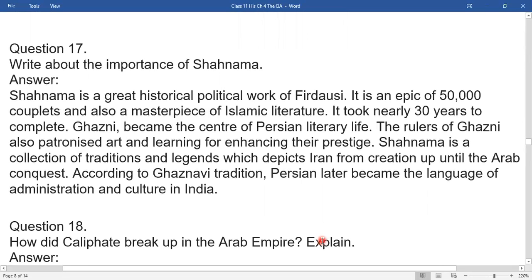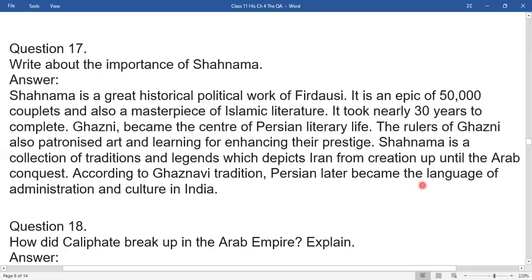Question 17: What is the importance of the Shahnama? The Shahnama is a great historical and political work of Firdausi. It is an epic of 50,000 couplets and a masterpiece of Islamic literature that took nearly 30 years to complete. Ghazna became an important center of Persian literary life. The rulers of Ghazna patronized art and learning to enhance their prestige. The Shahnama is a collection of traditions and legends depicting Iran from creation up until the Arab conquest. Persian later became the language of administration and culture in India.